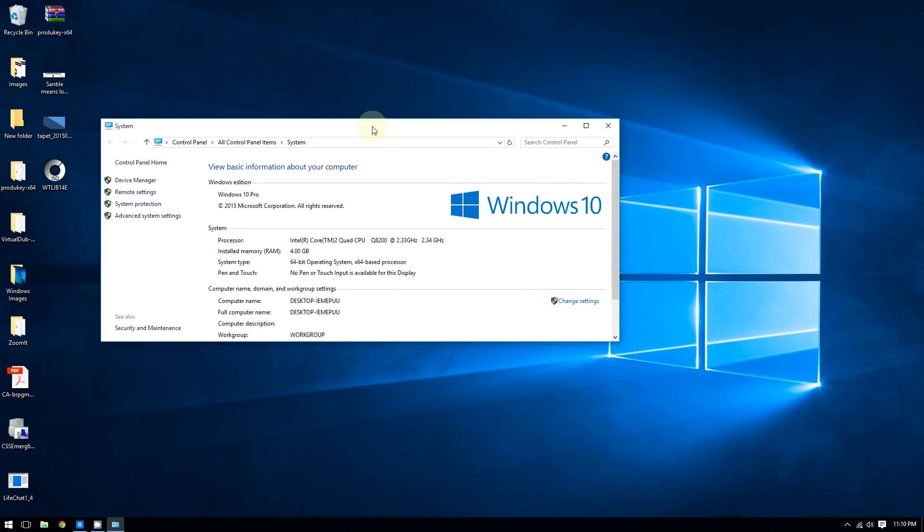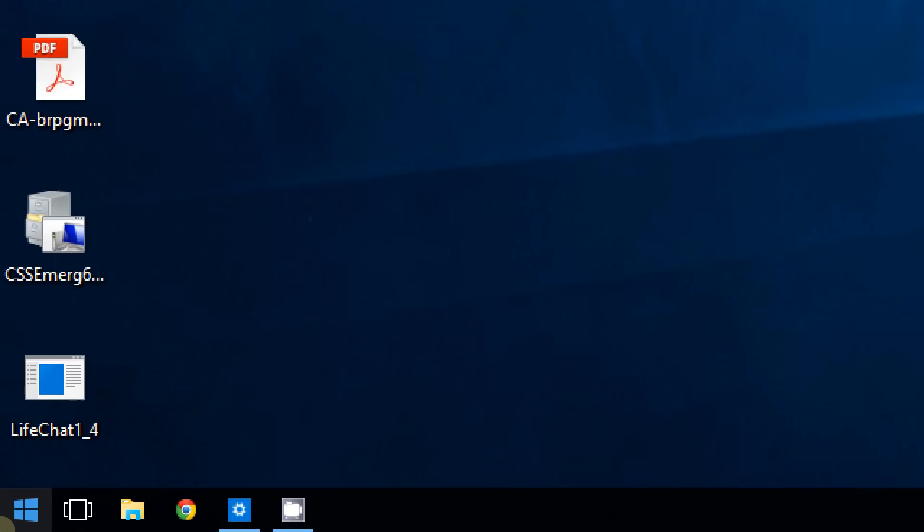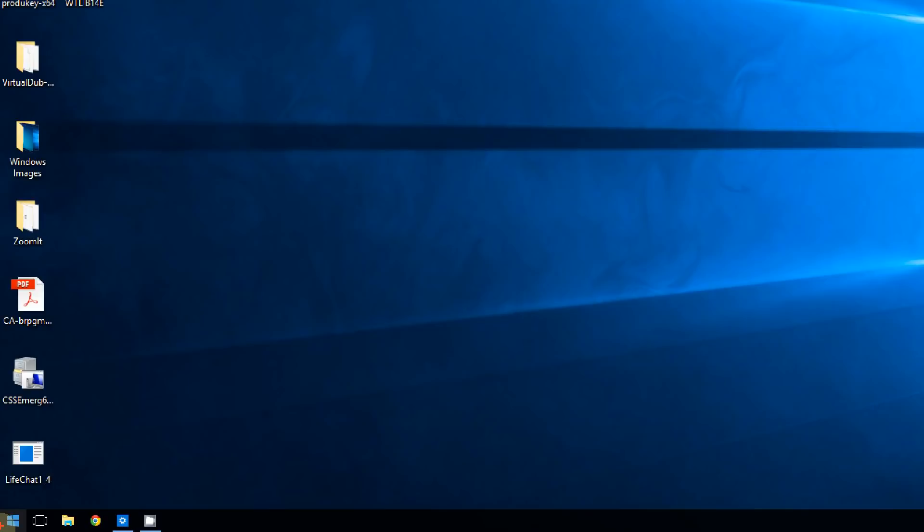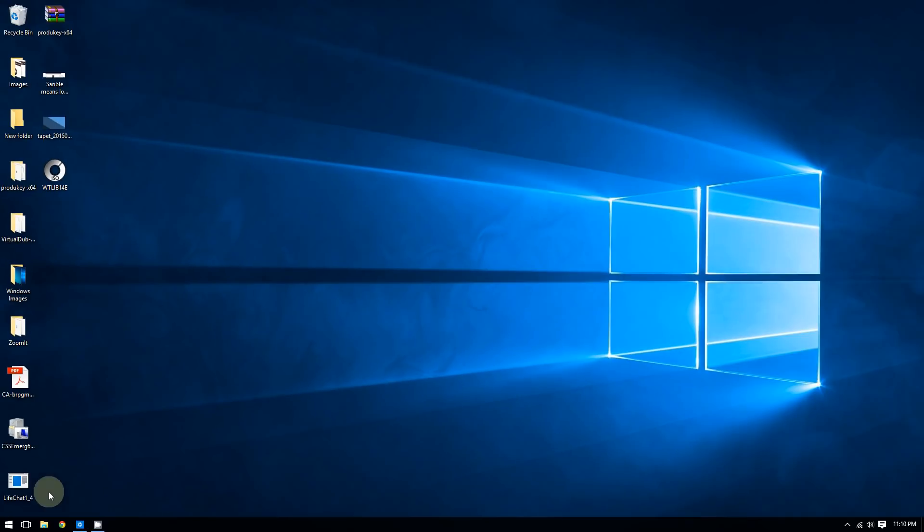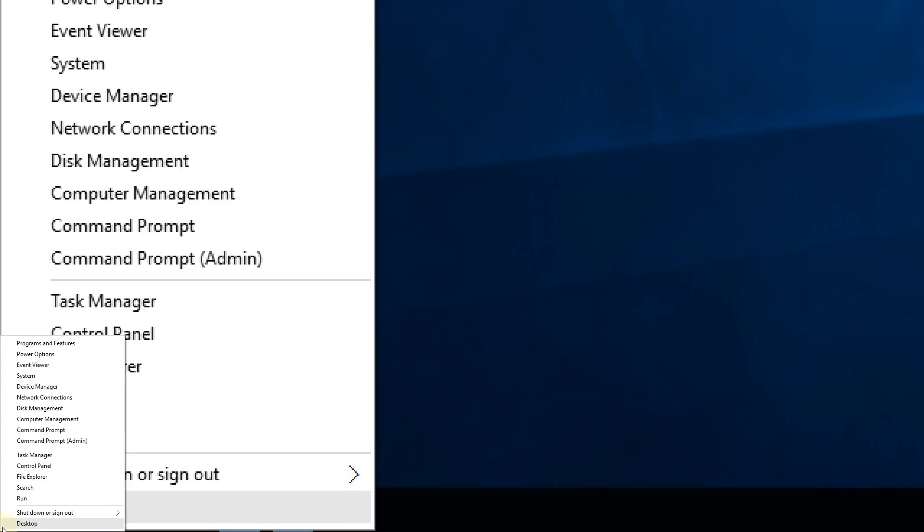The second method uses the Run tool. Right-click the Start button again and this time select Run.